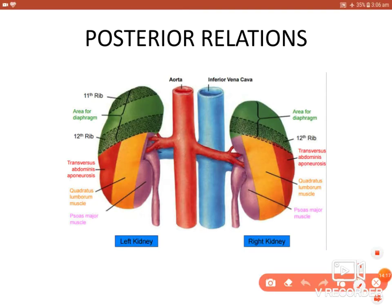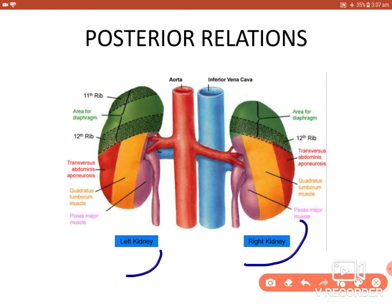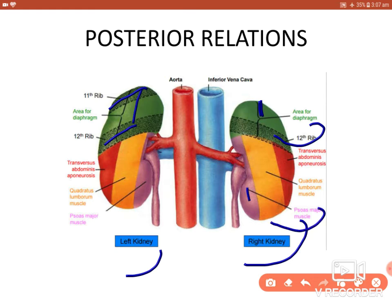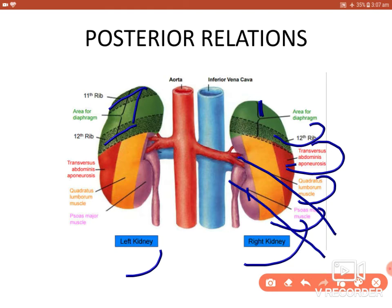In a schematic view from behind, the upper parts of both kidneys relate to the diaphragm — the right with the 12th rib, and the left with the 11th and 12th ribs. From medial to lateral, the muscles are: psoas major, quadratus lumborum, and transversus abdominis, along with the iliohypogastric and ilioinguinal nerves. The only additional relation in the left kidney (compared to the right) is the 11th rib.